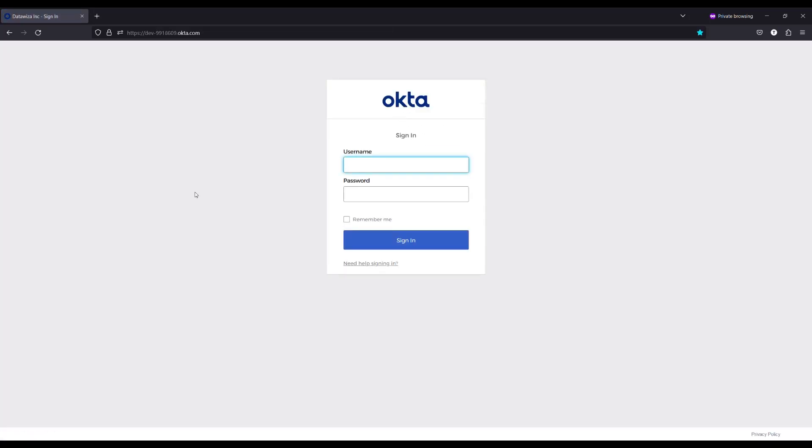After entering the credentials, the user should be able to login successfully and see the home page of the app.